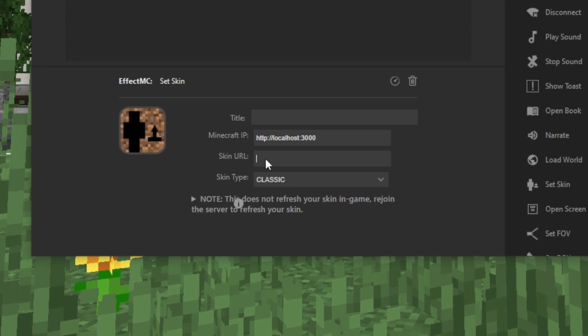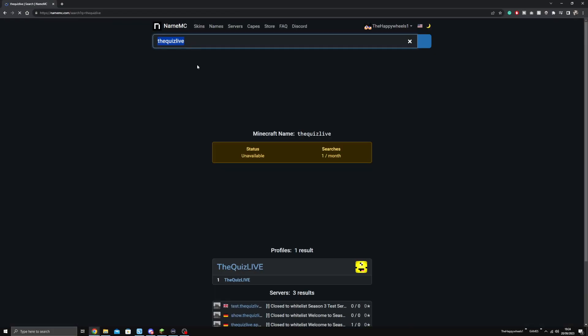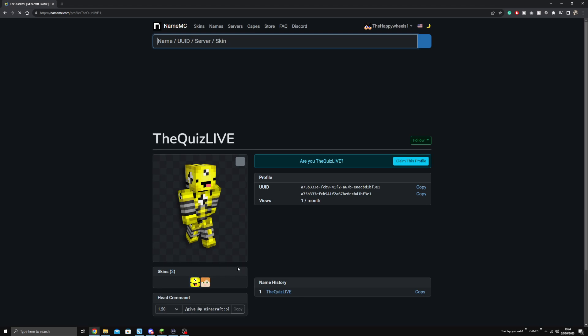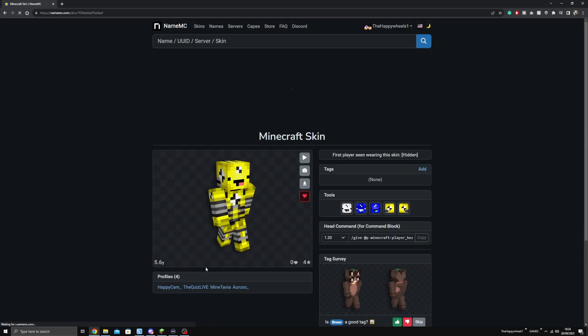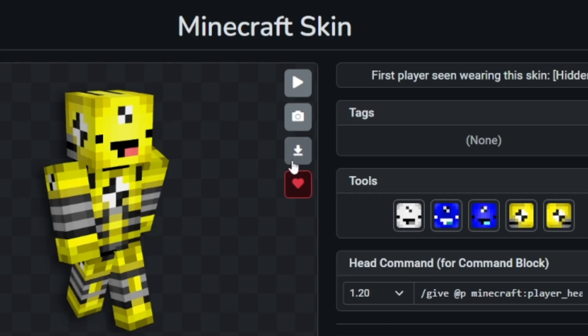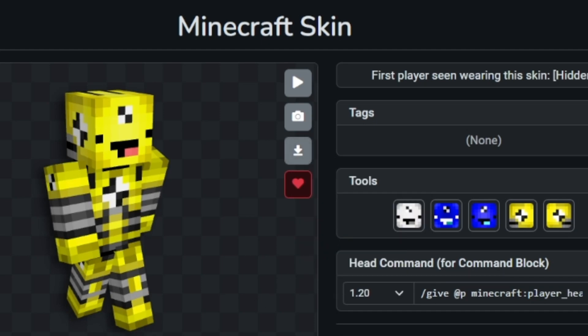And then for the skin URL, head to the second link in the description. Search the name of the player's skin you want to use. Once on the player's profile, click the skin itself, and then you should see a download button. Right-click the download button and press Copy Link Address.